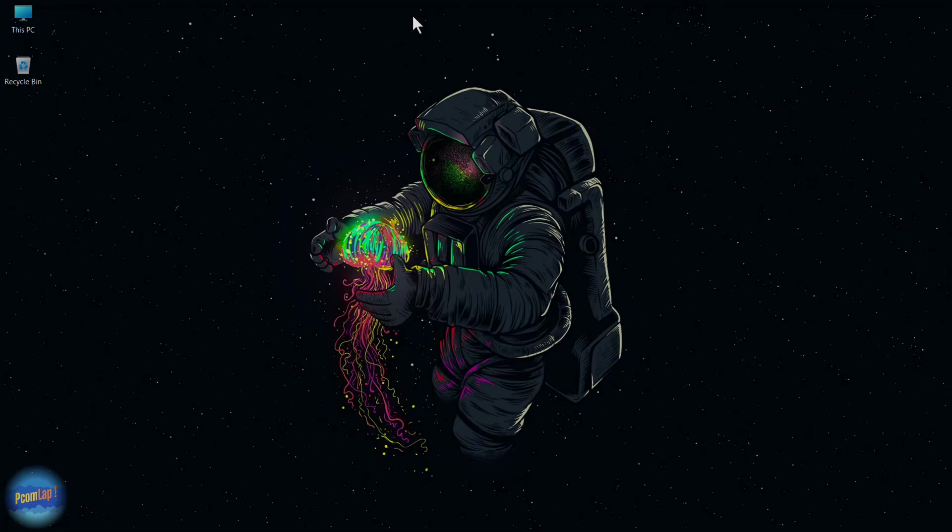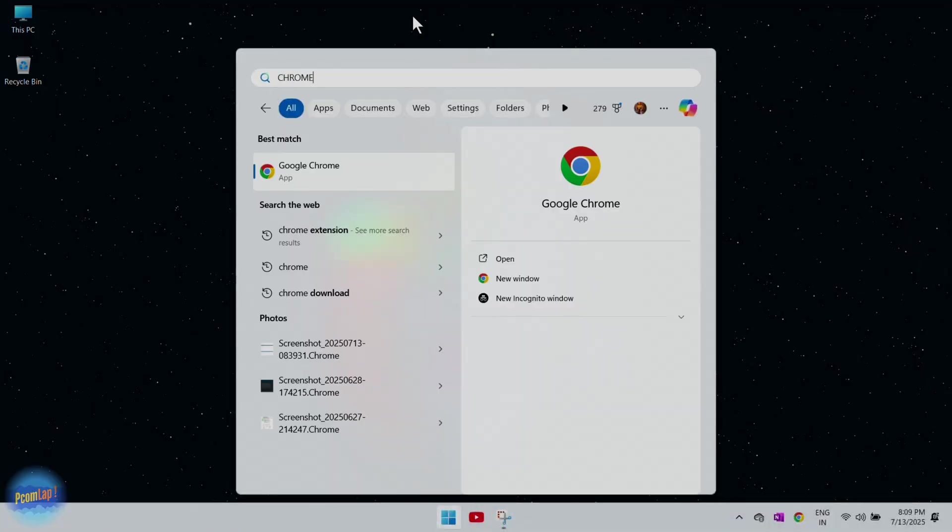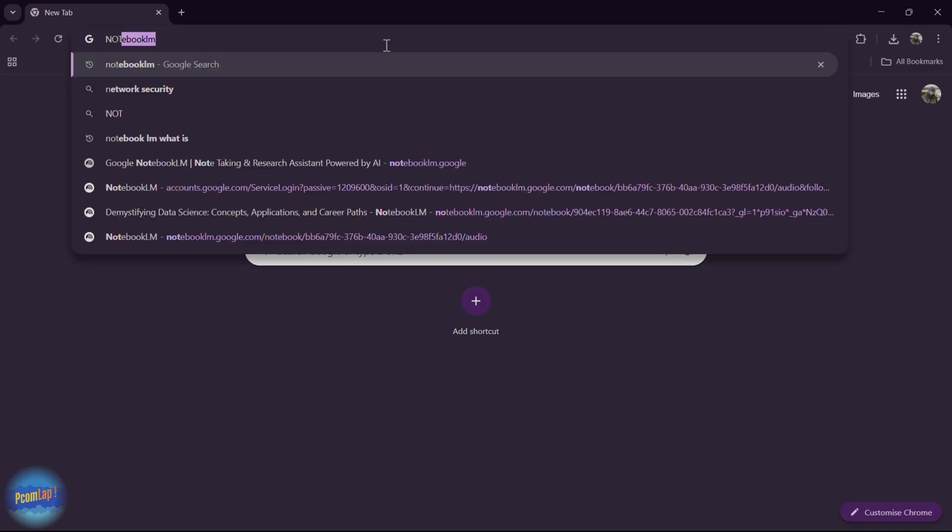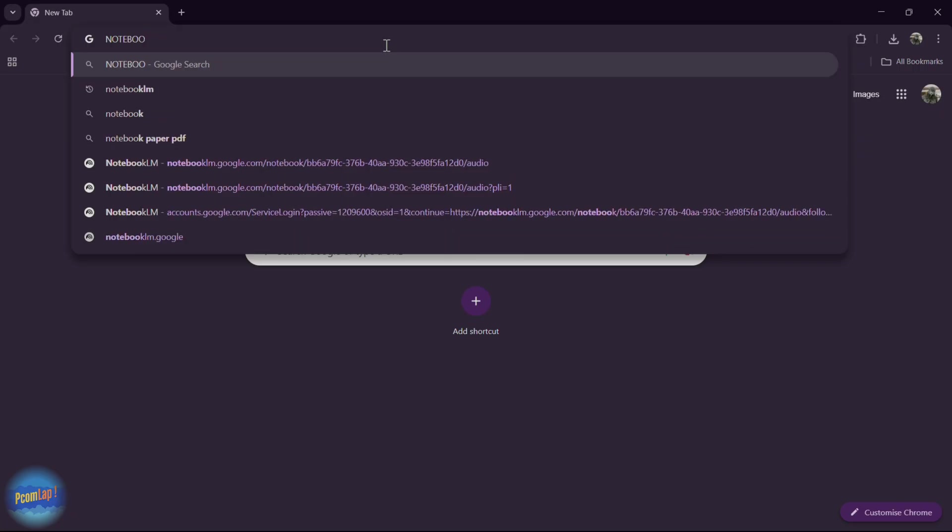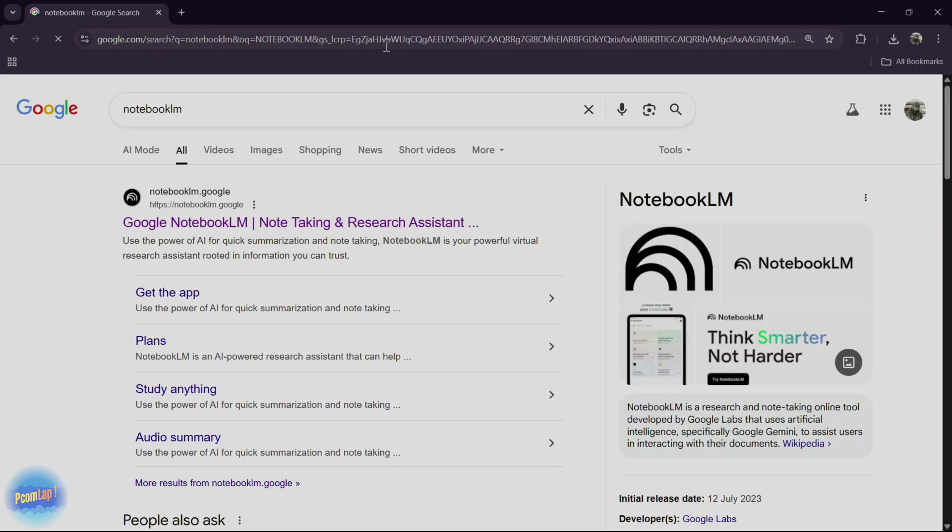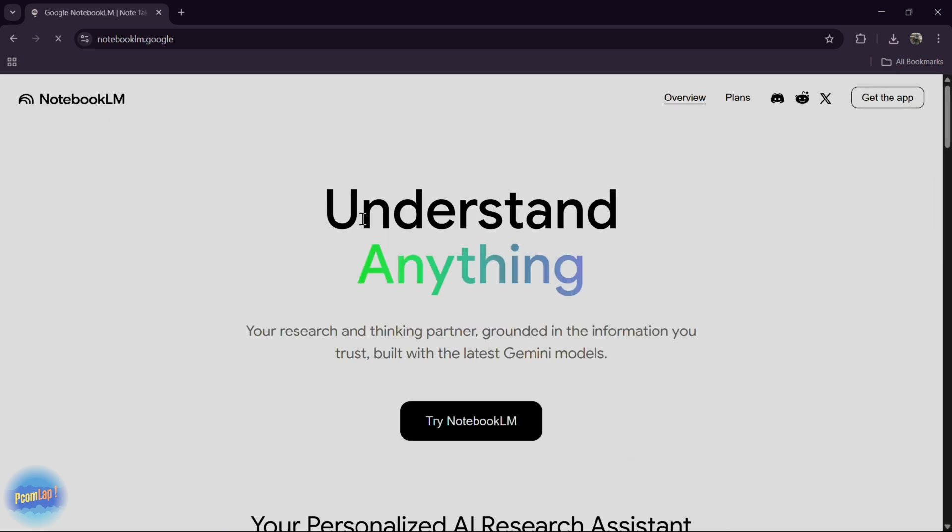Open your browser and head over to notebooklm.google.com or simply Notebook LM. Sign in with your Google account, simple and secure. Click on try Notebook LM.